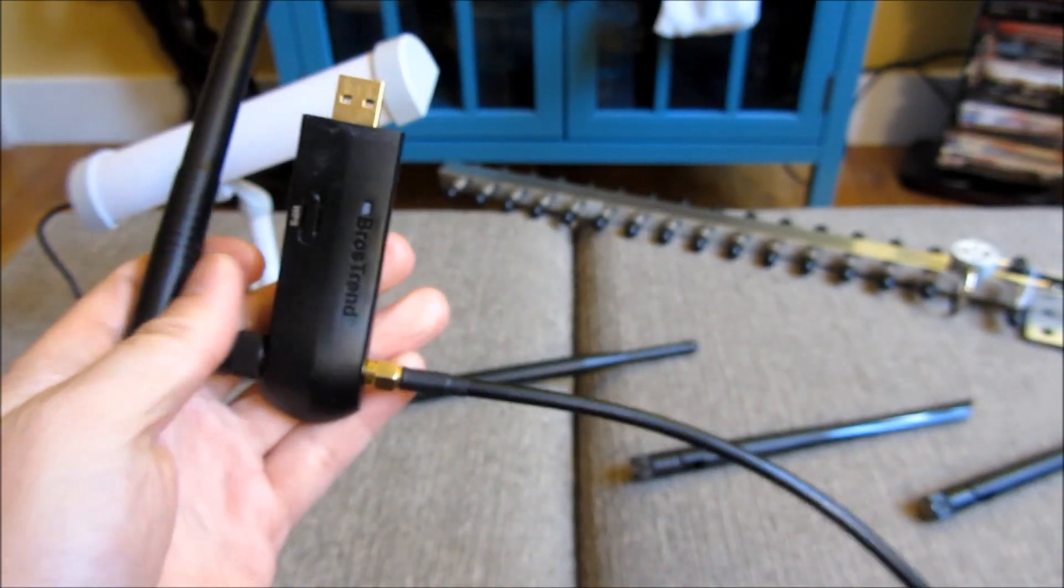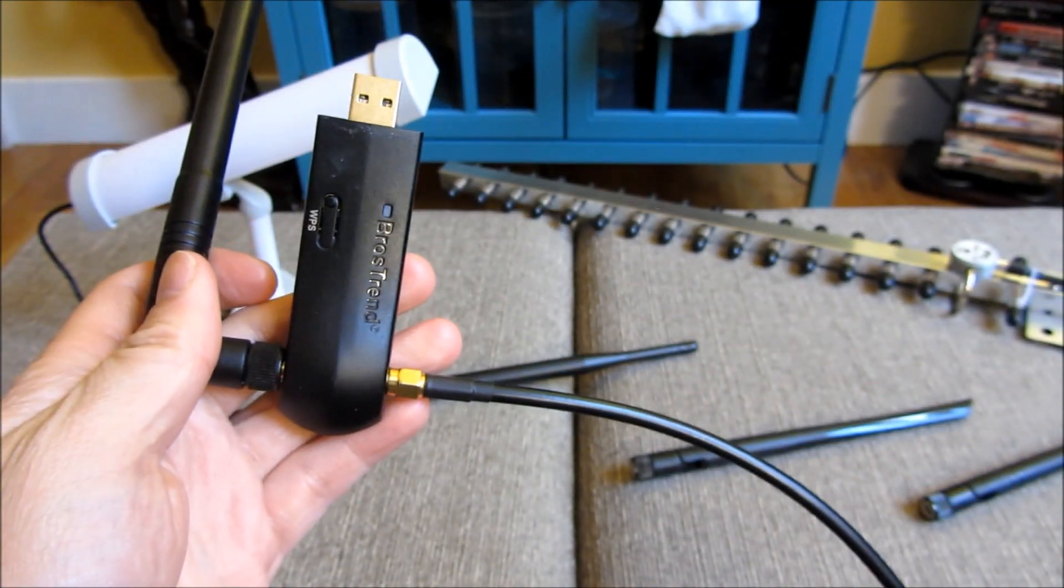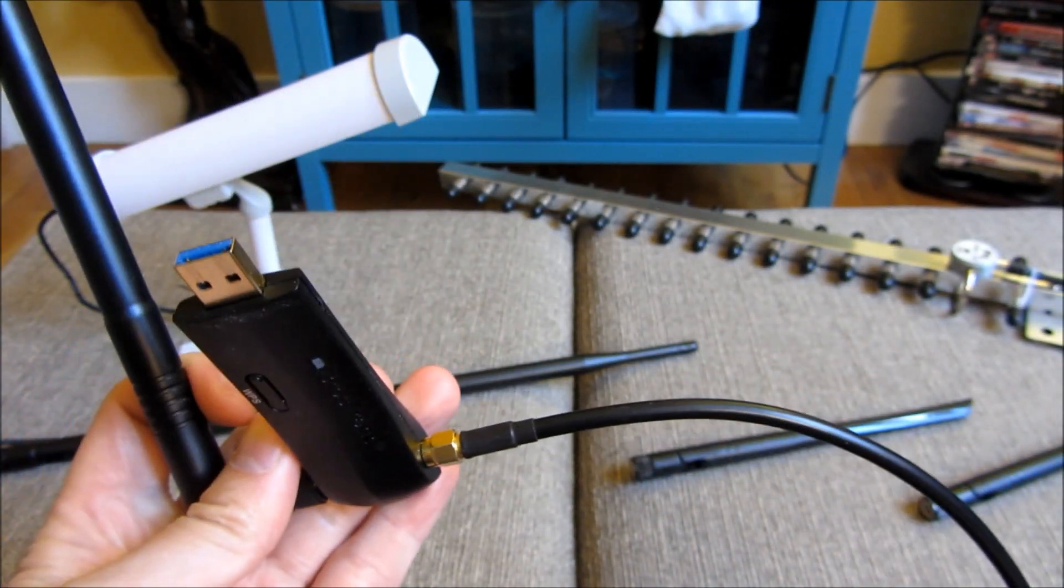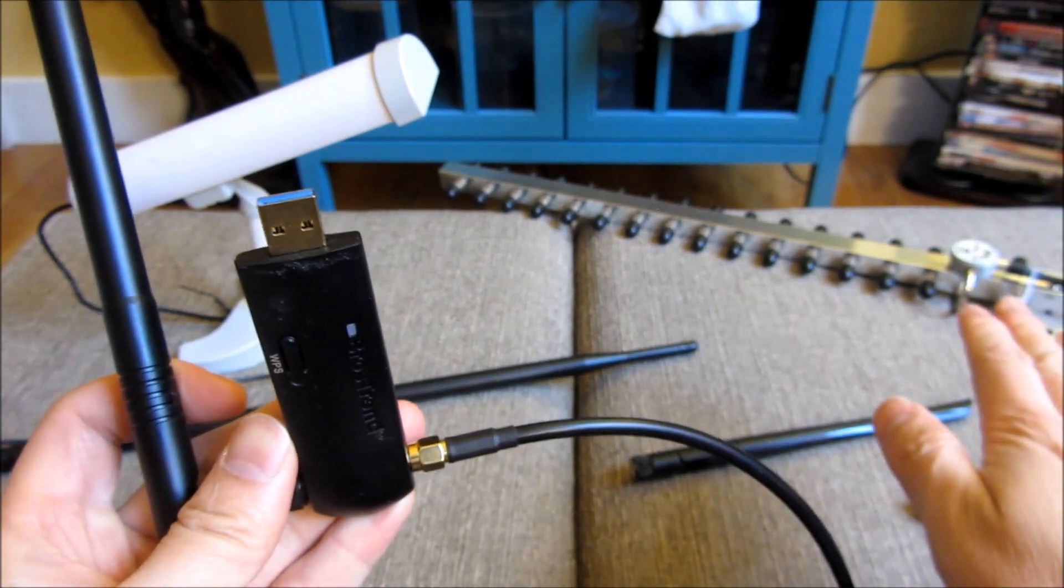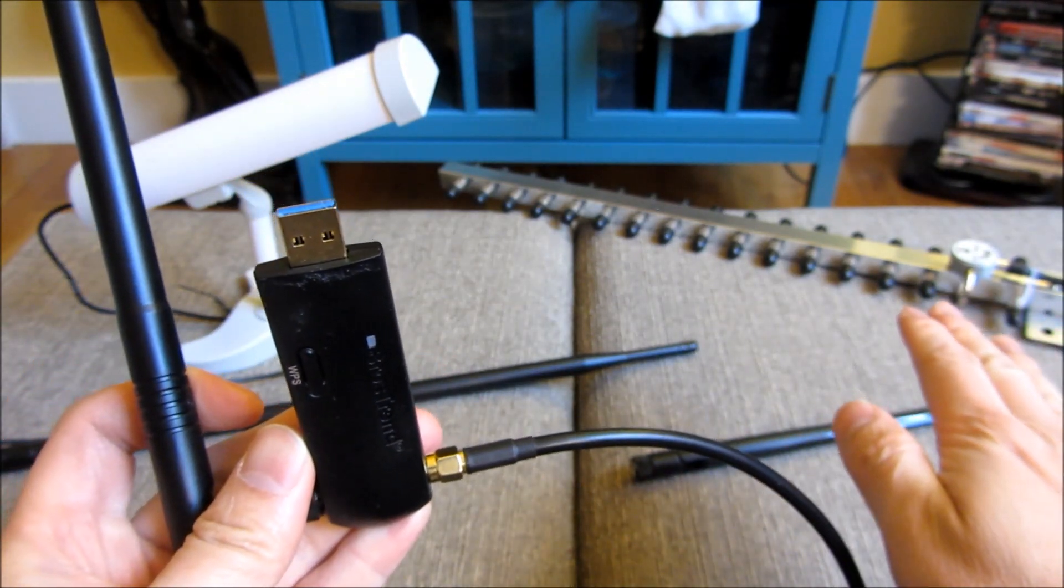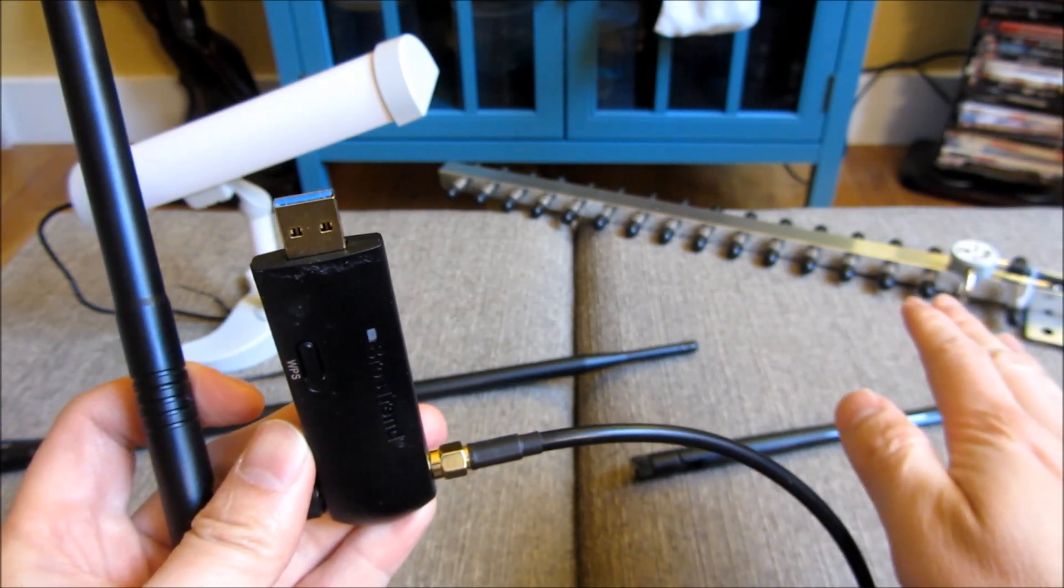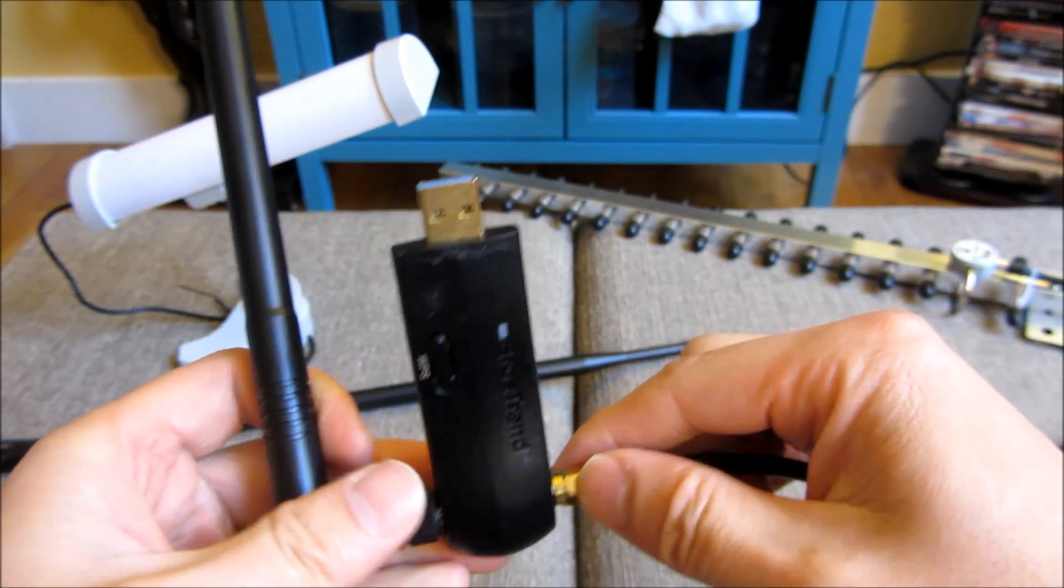Alright, I'm attaching the yagi like this and aiming that at the direction where I know the wi-fi signal is.